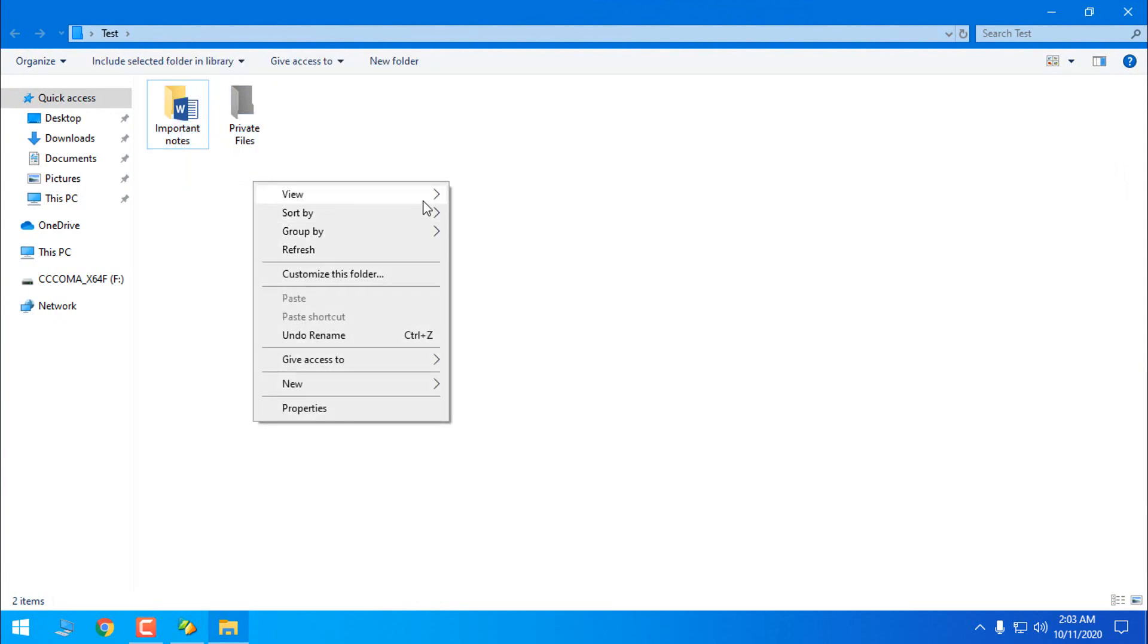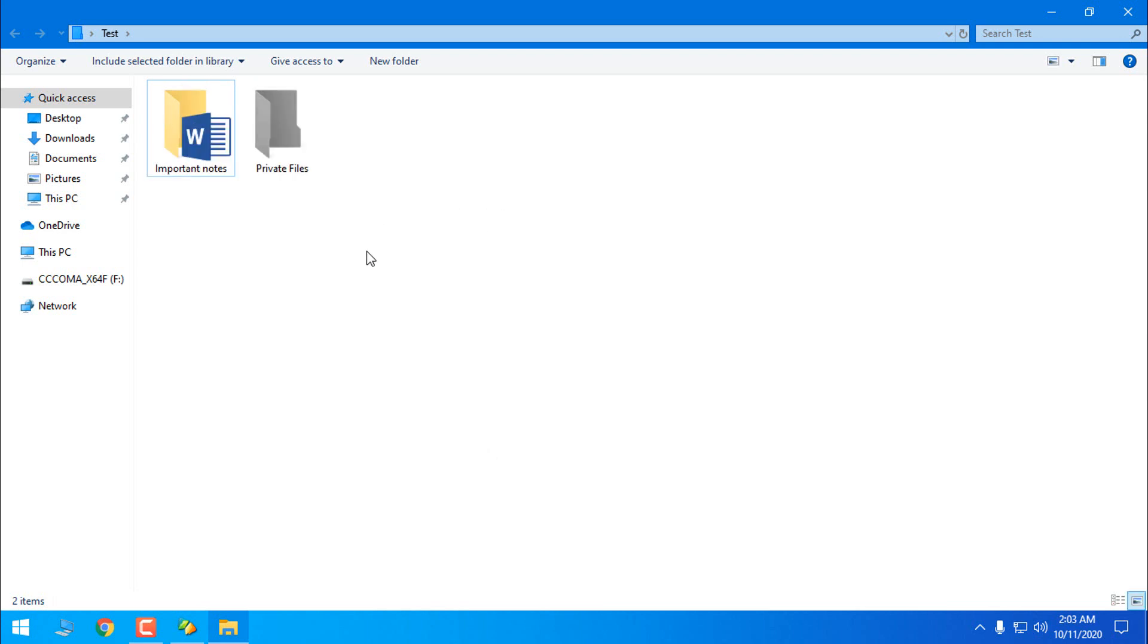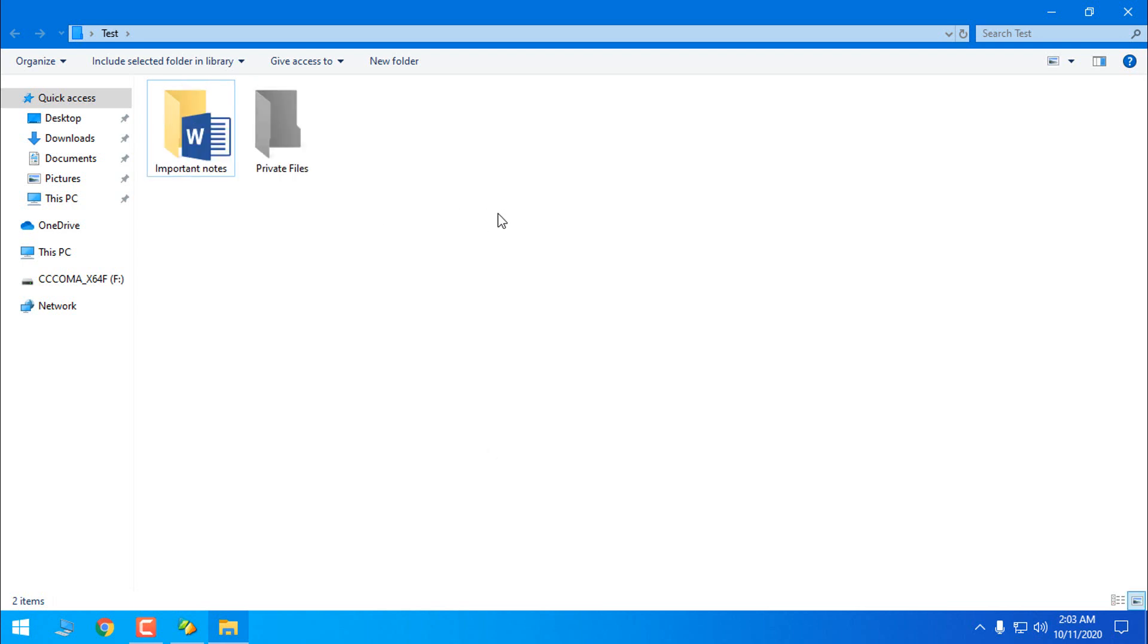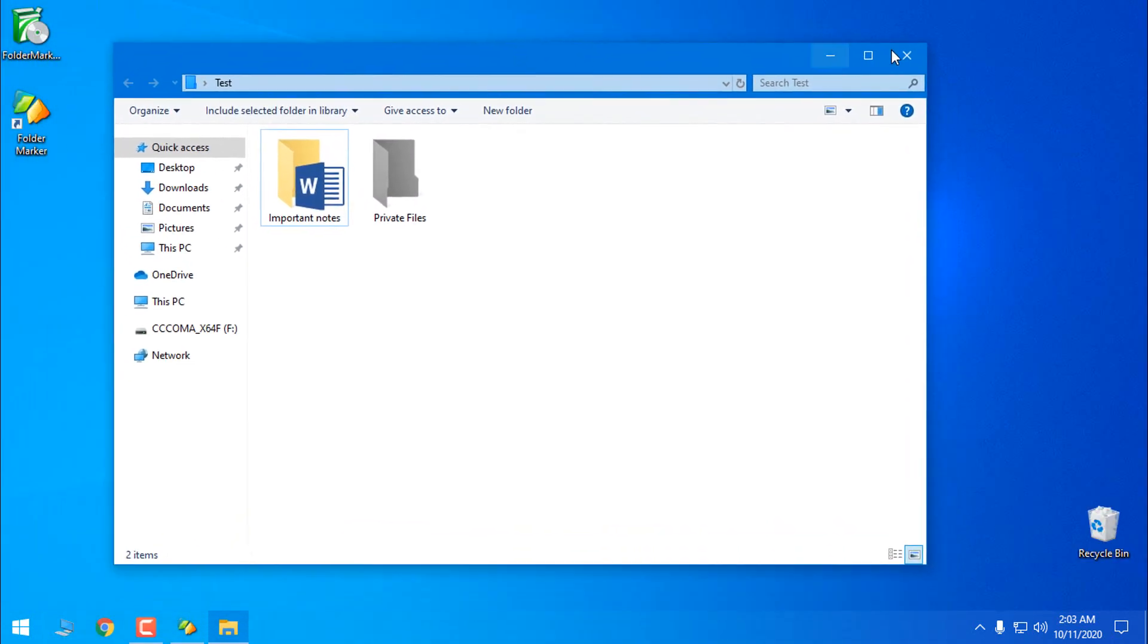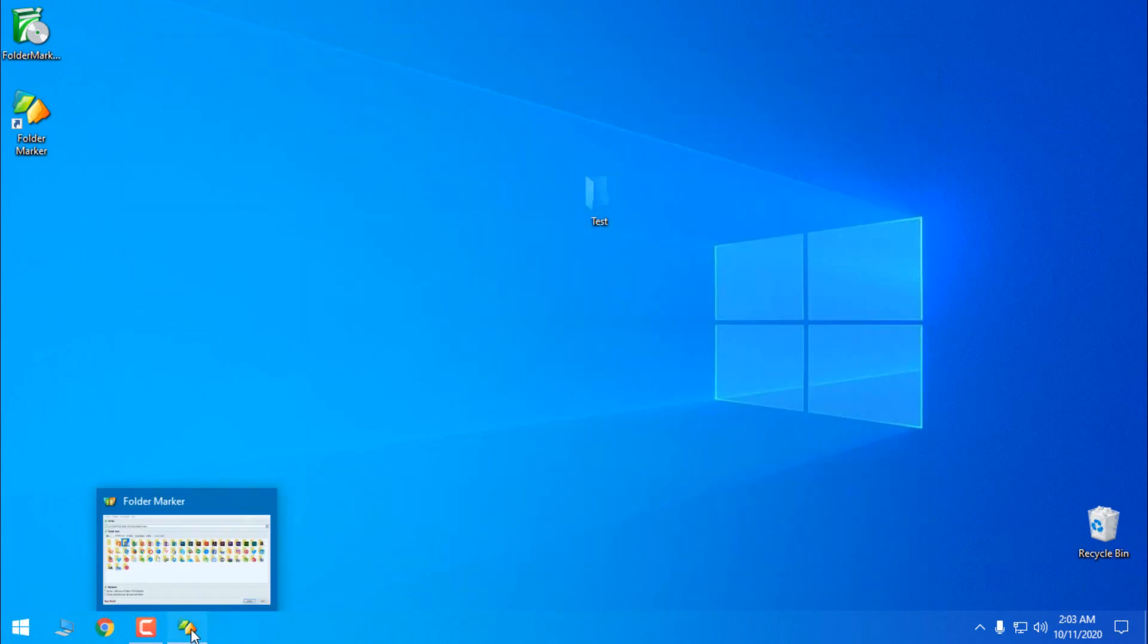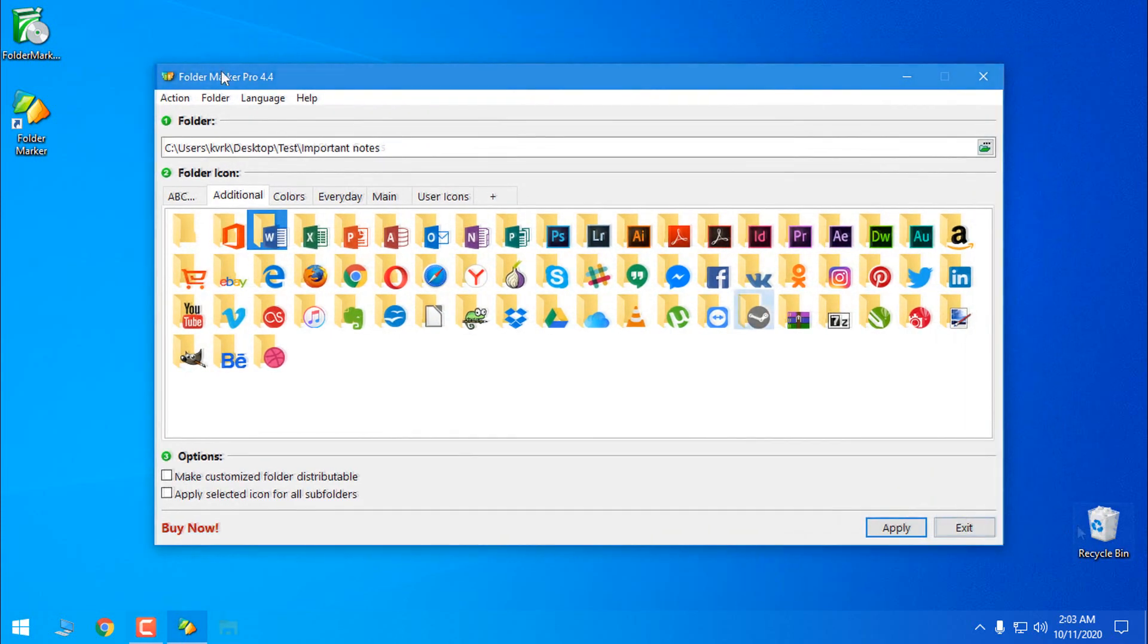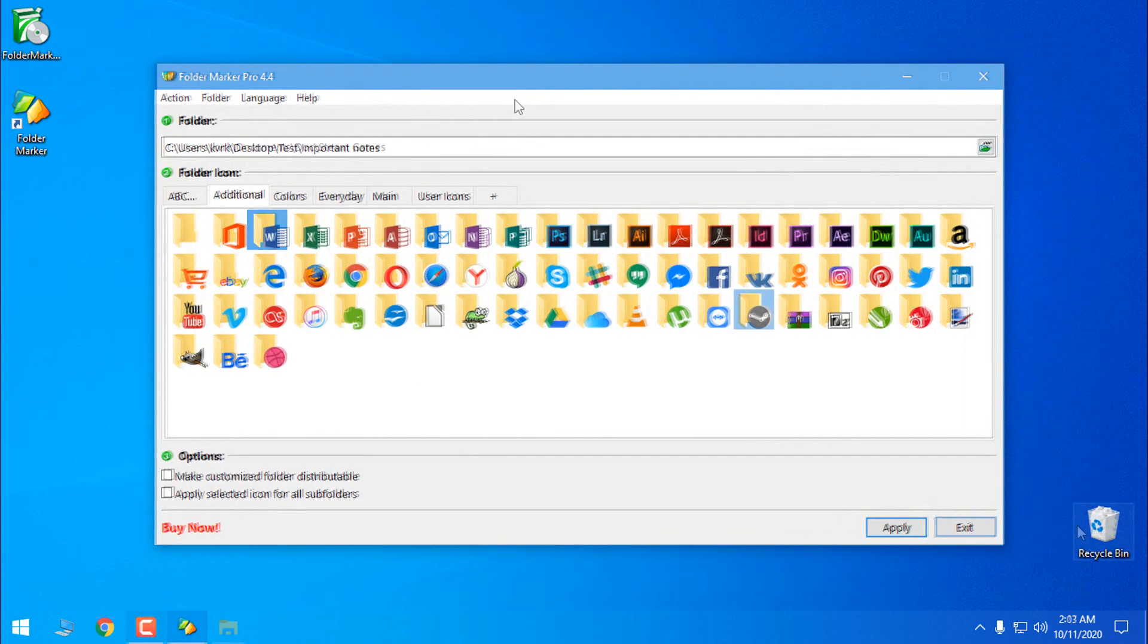A really nice and really cool program. Unfortunately it's not free. You have only one month of trial version. If you want to use this software you need to buy the software and that is one thing that I don't like on Folder Maker Pro.